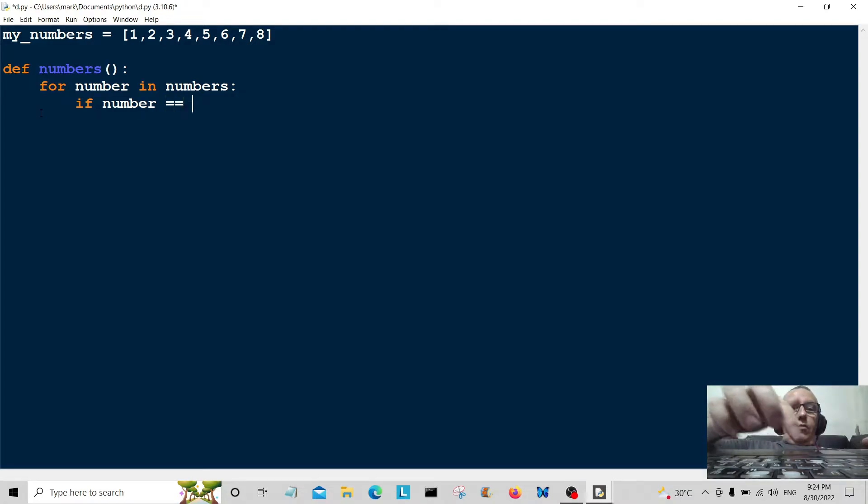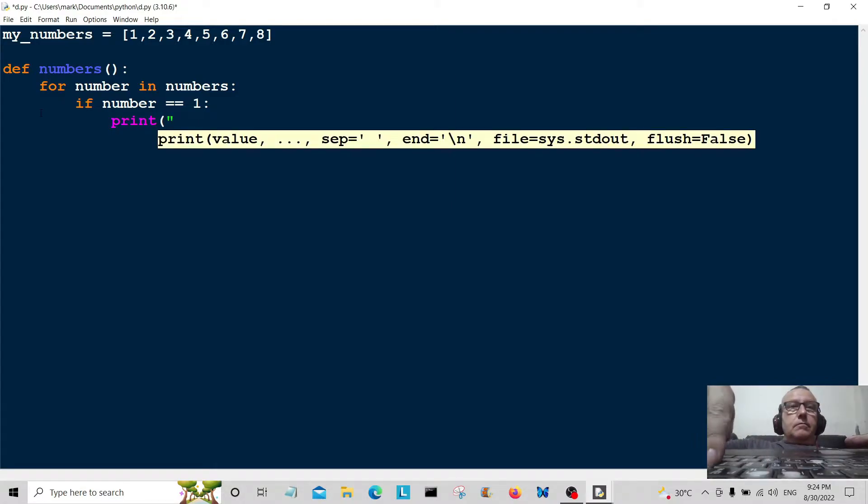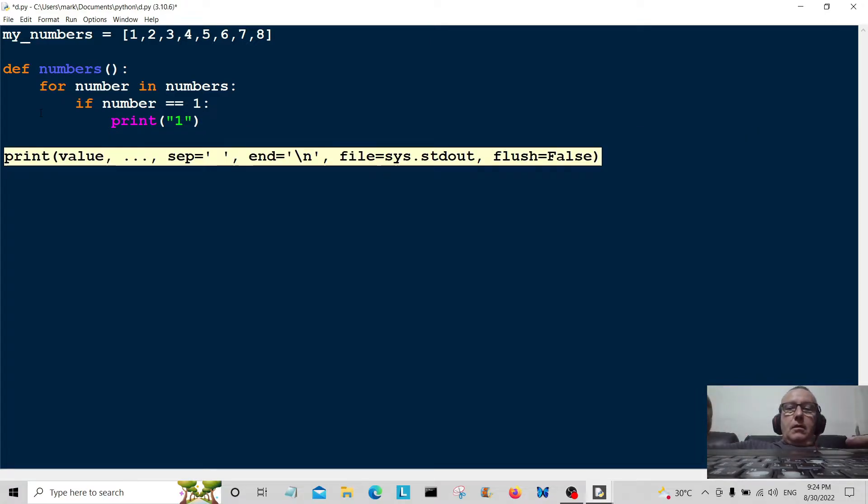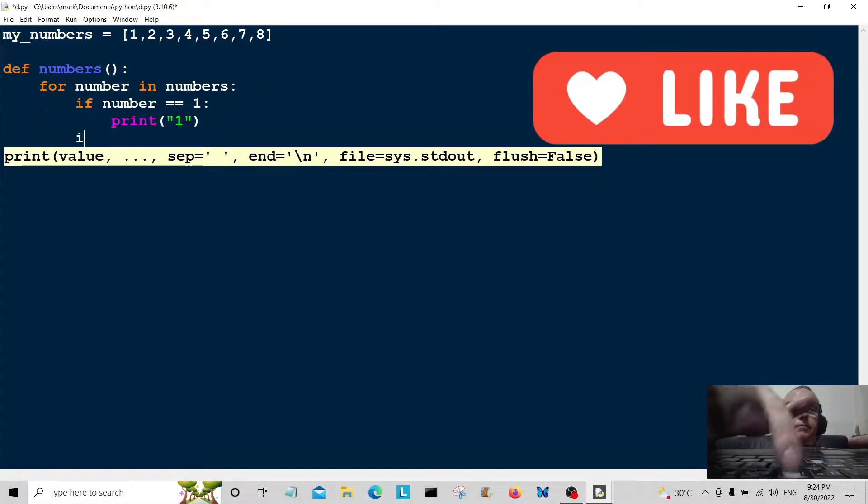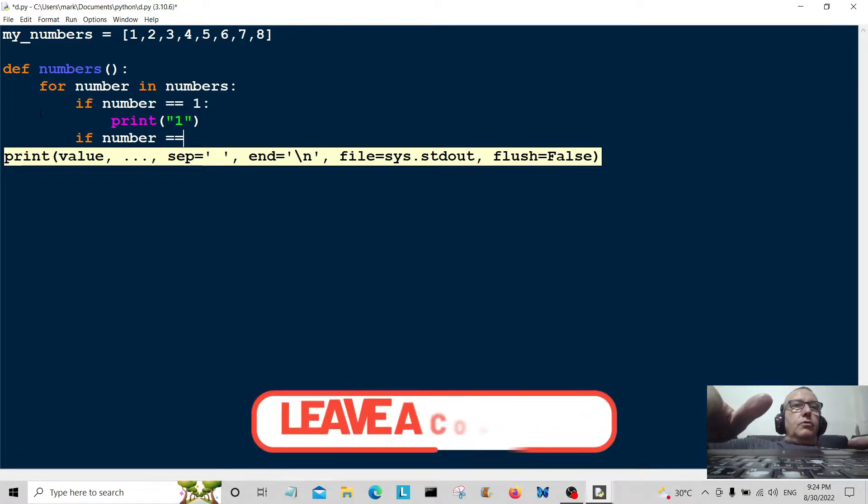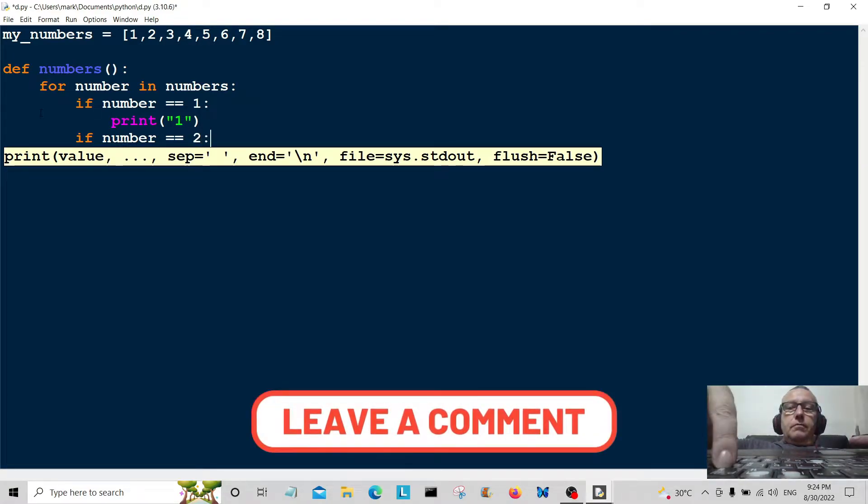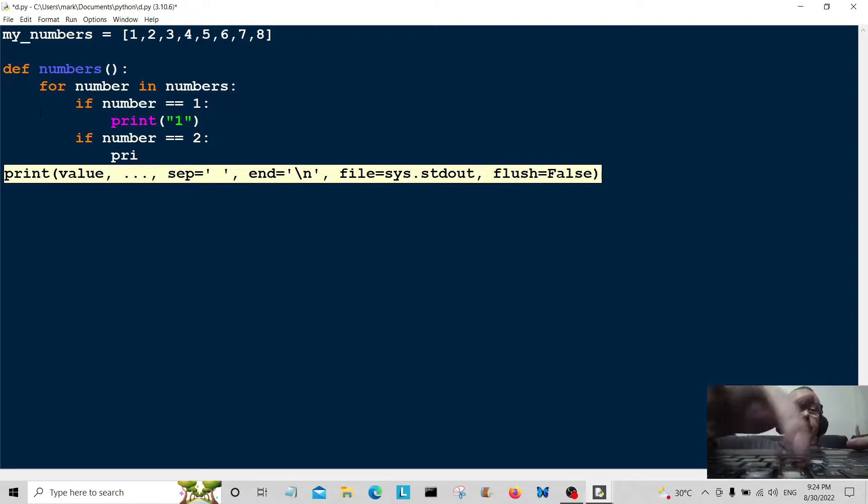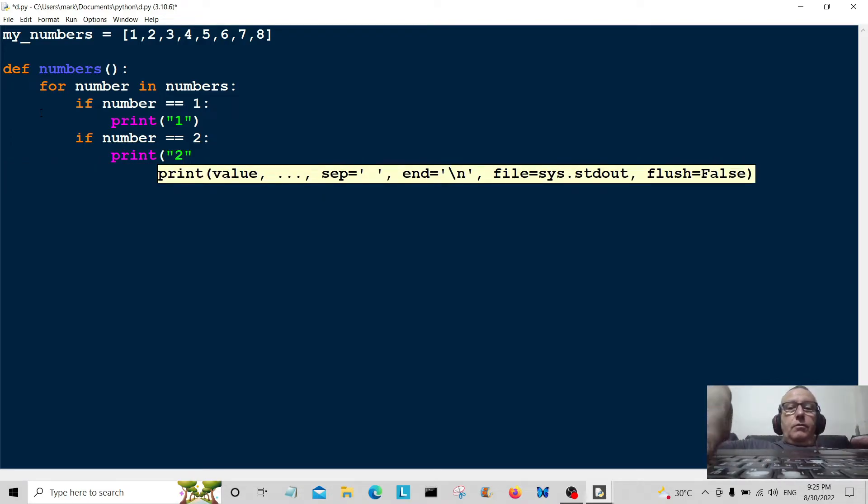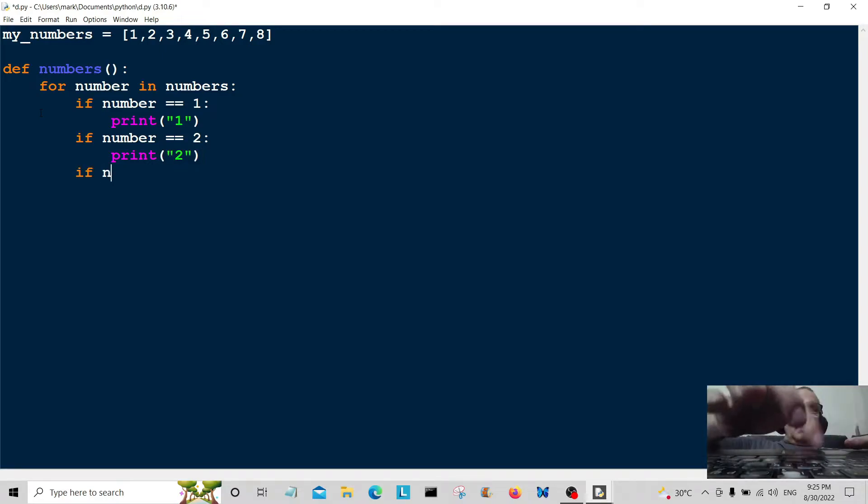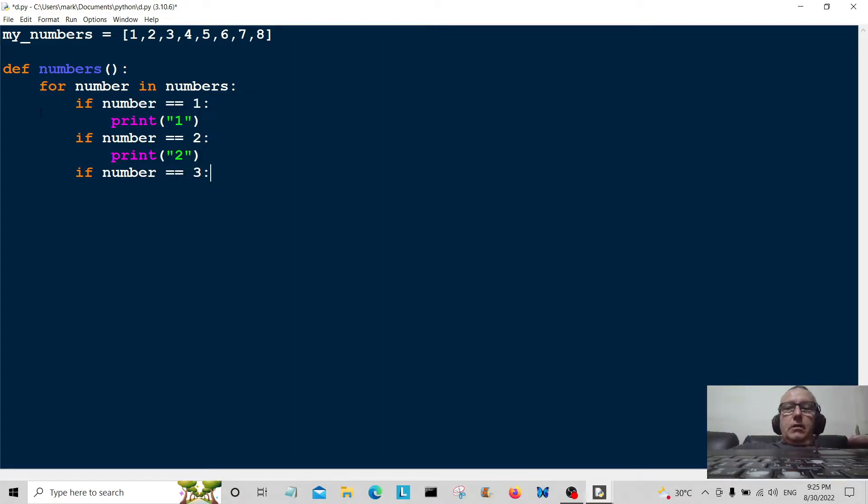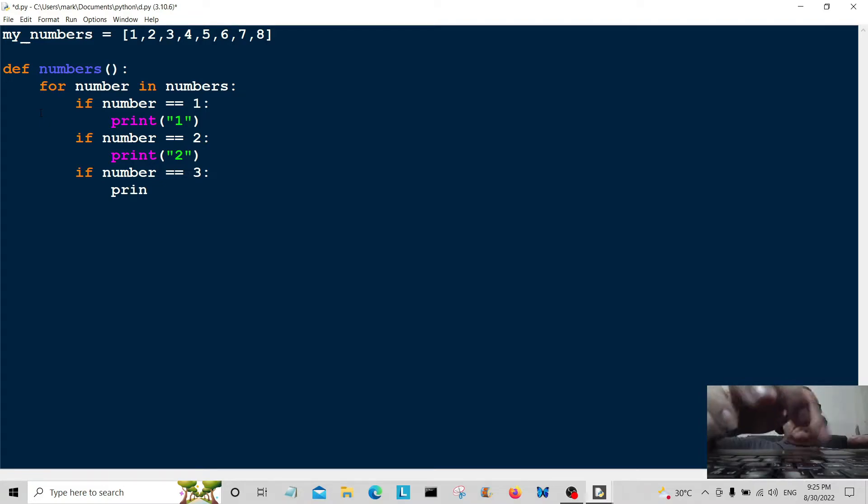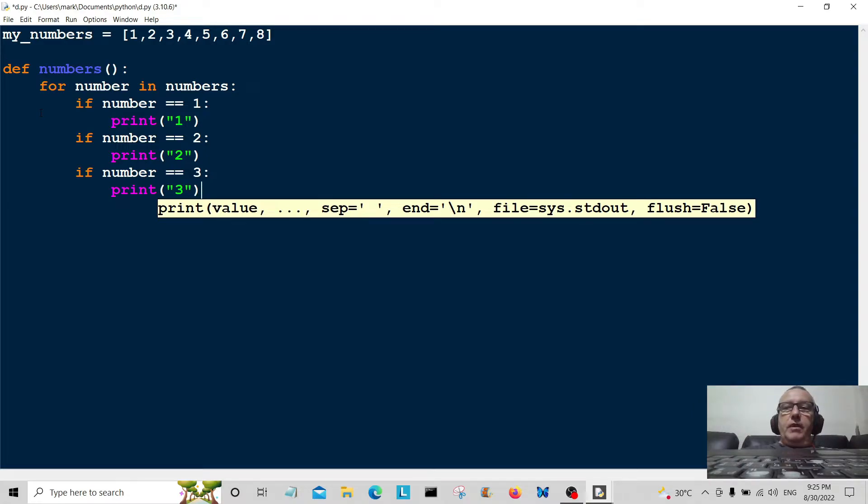If number is equal to two, we're going to print two. And the last one I'm going to do is if number is equal to three, we are going to print three. So we're going to print up to three.